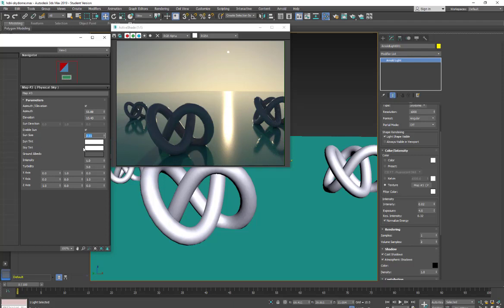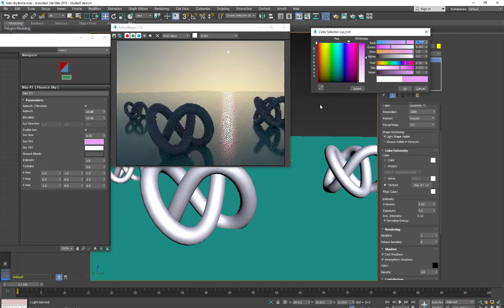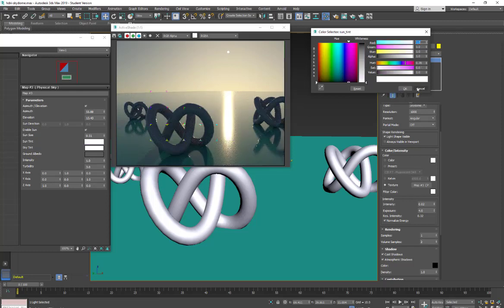Here we have our sun tint. So I can come in here and create a color and it tints the sun. So you'll see on your specular hits as well as on the reflection on the surface I have. We'll just pull that back to white right now.